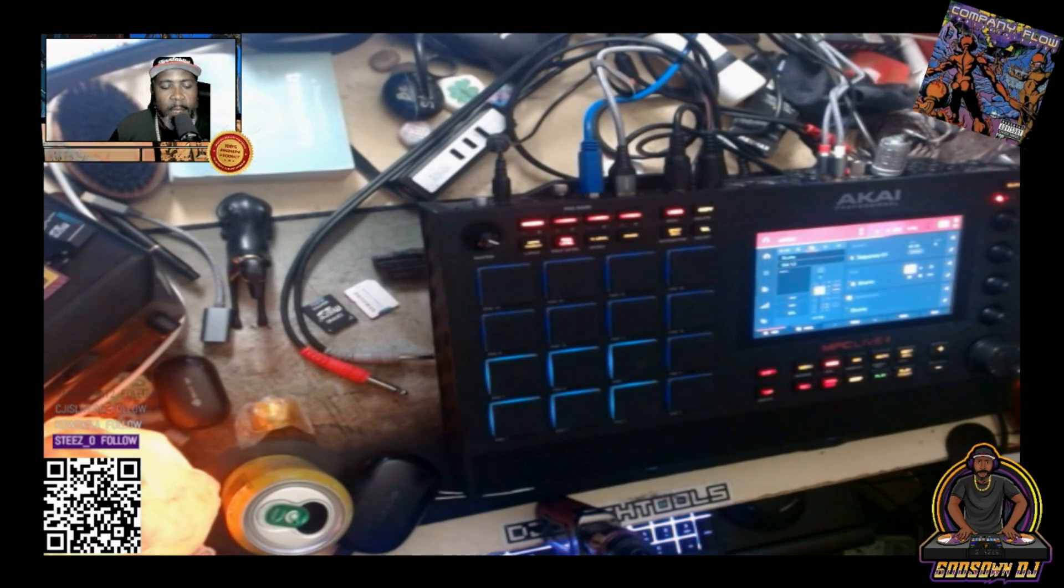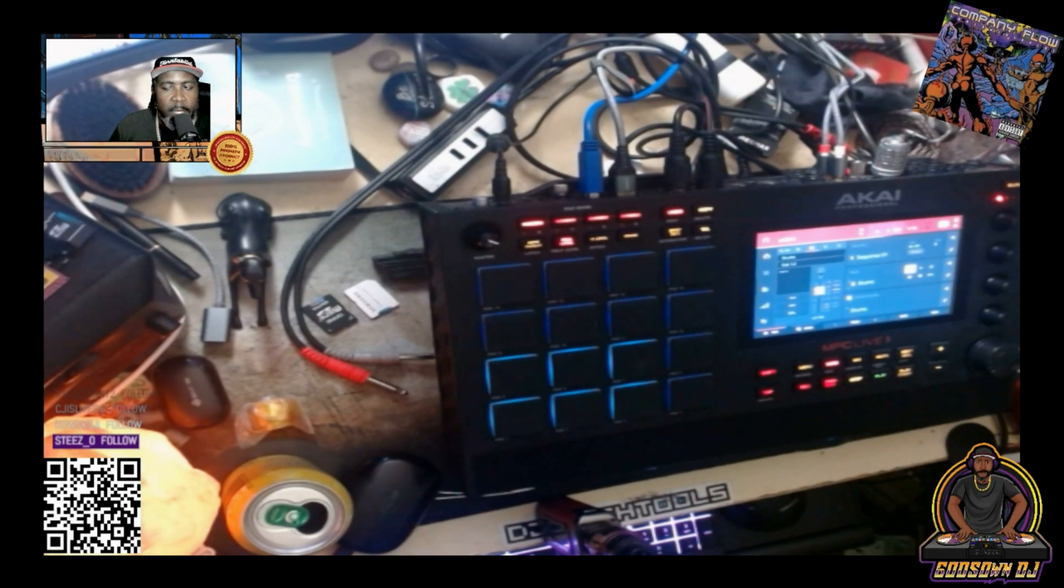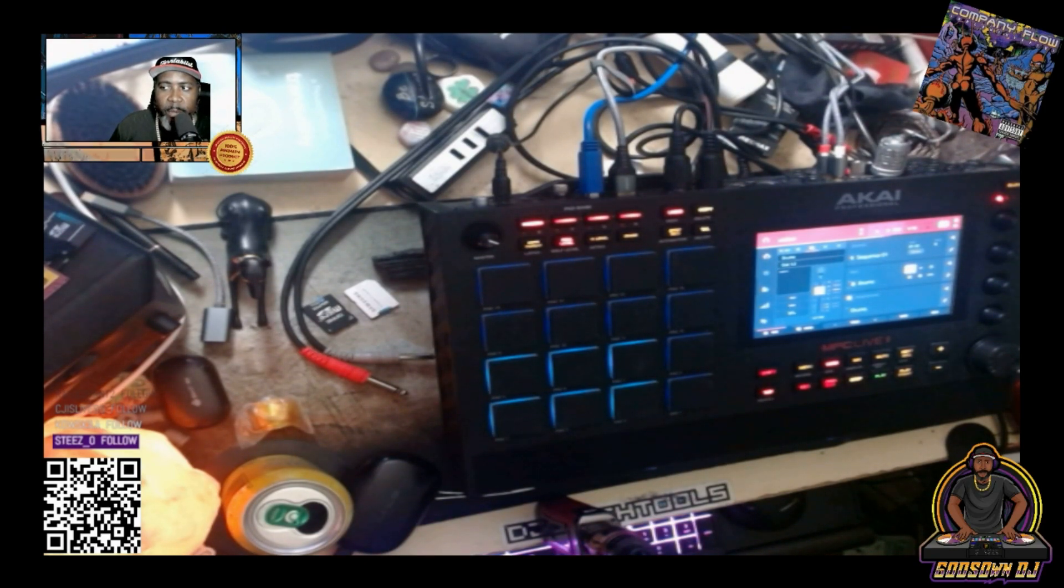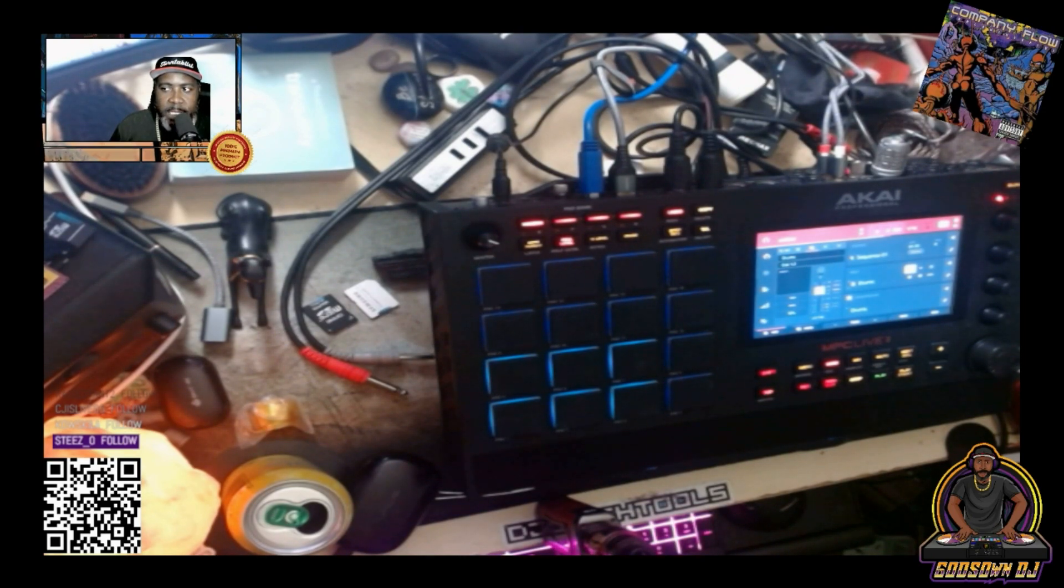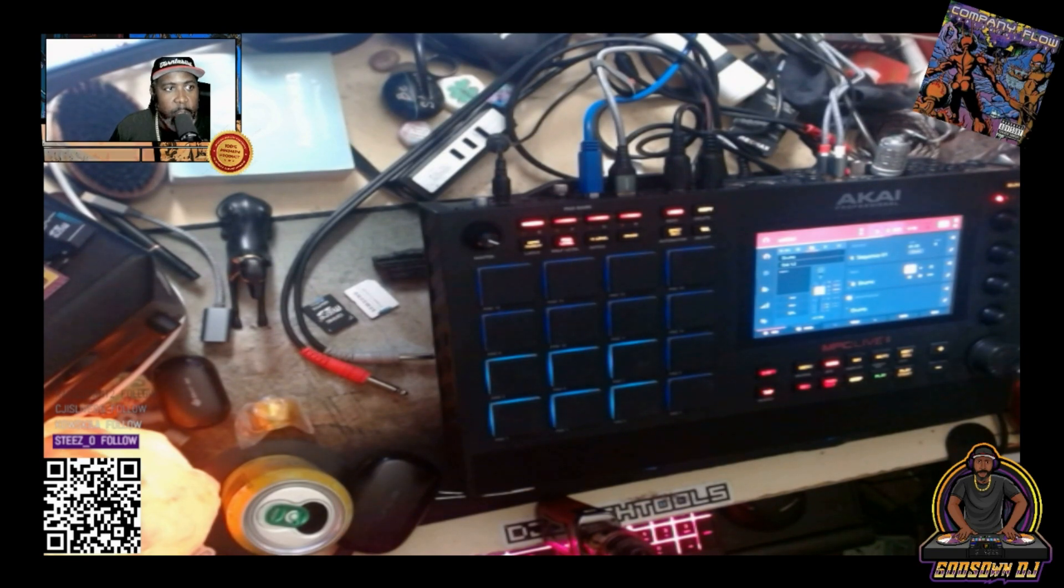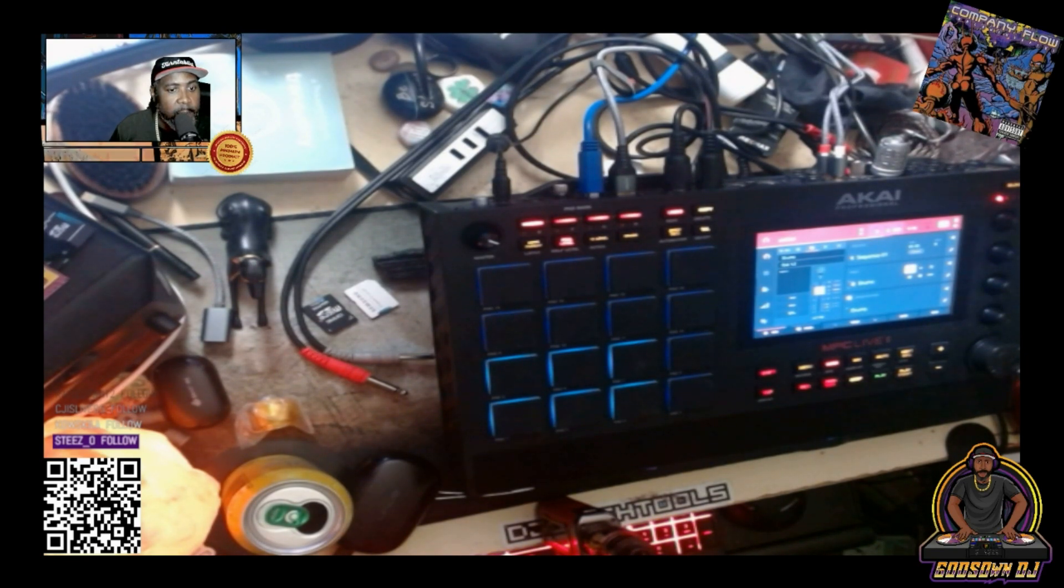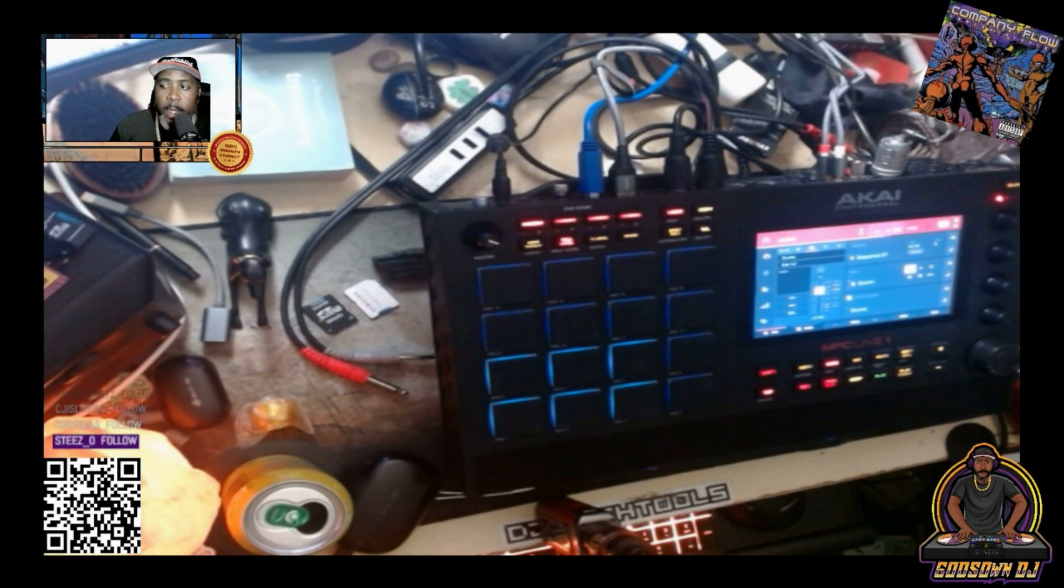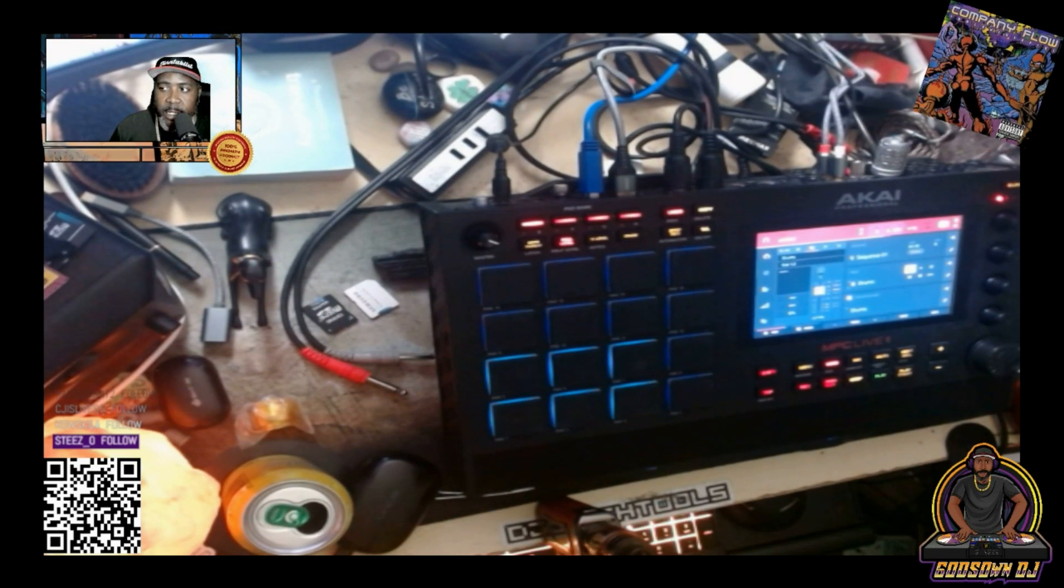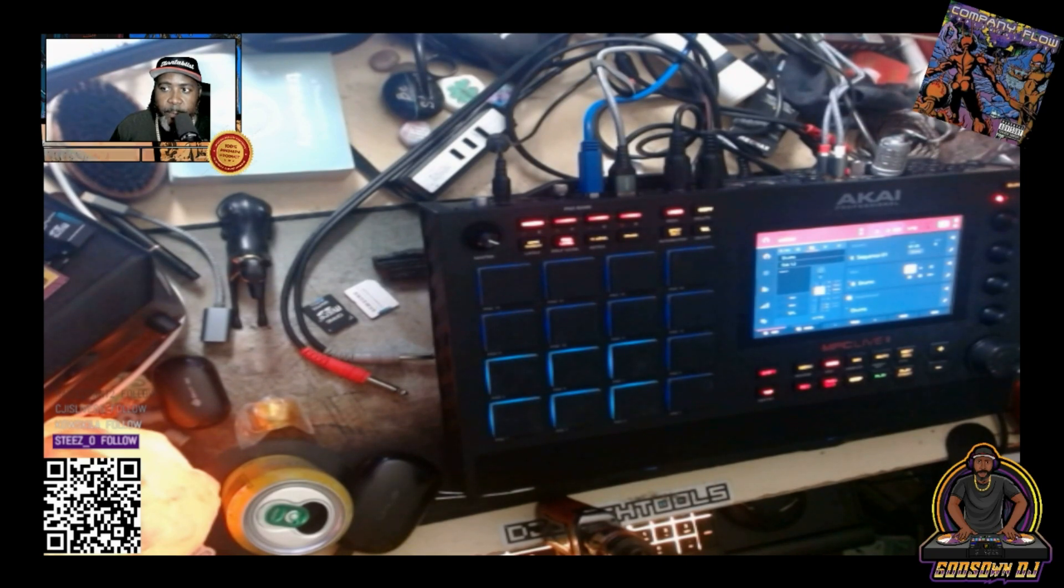I did request from Akai for them to remove it from my mMusic profile so whoever gets it next can register the MPC1 and use it like a new device and register and get the downloads and things like that. Hopefully they take care of that early this week, but yeah I'm pretty happy with the MPC Live 2.